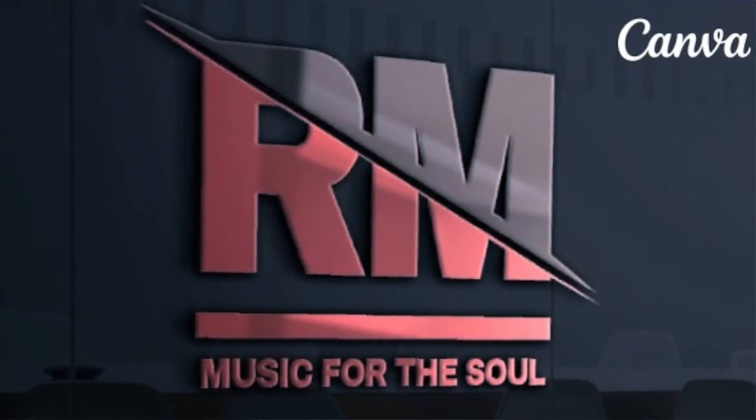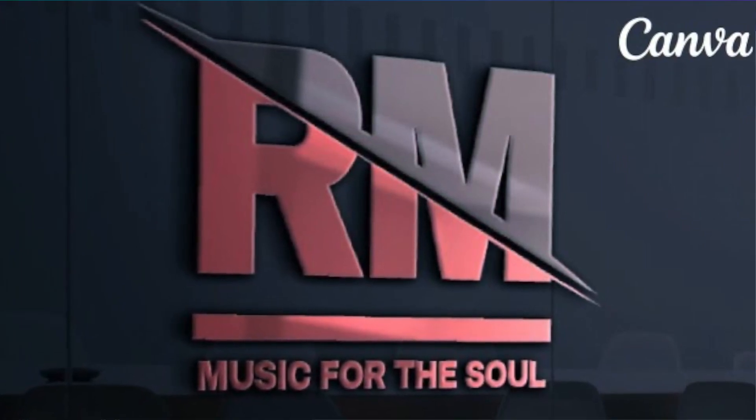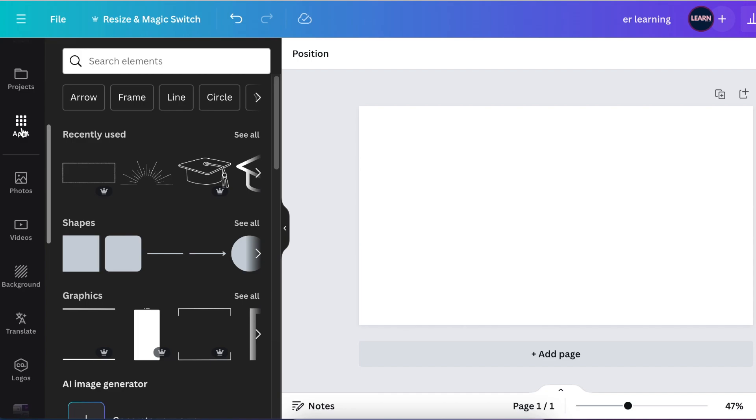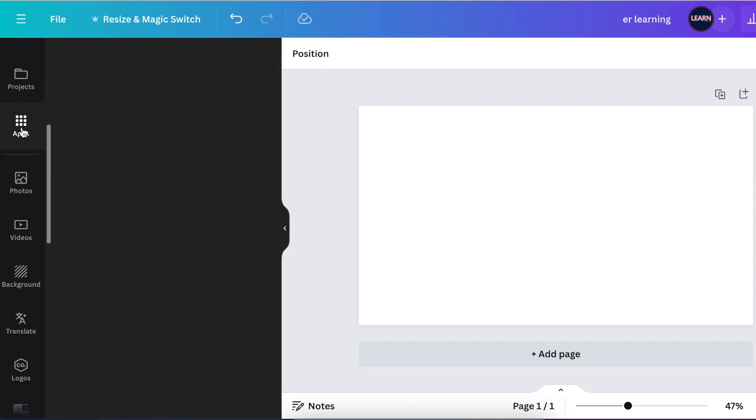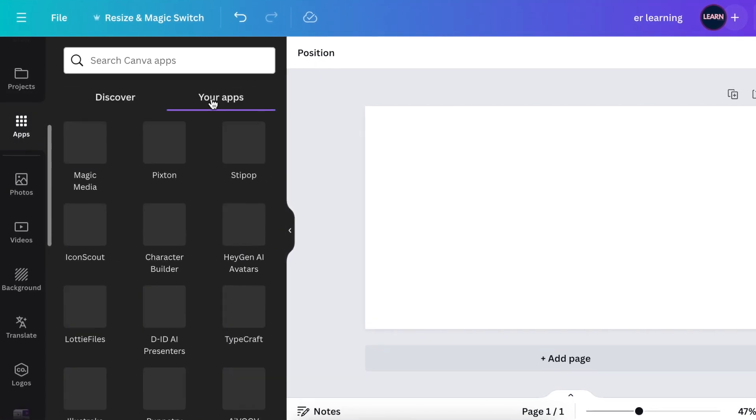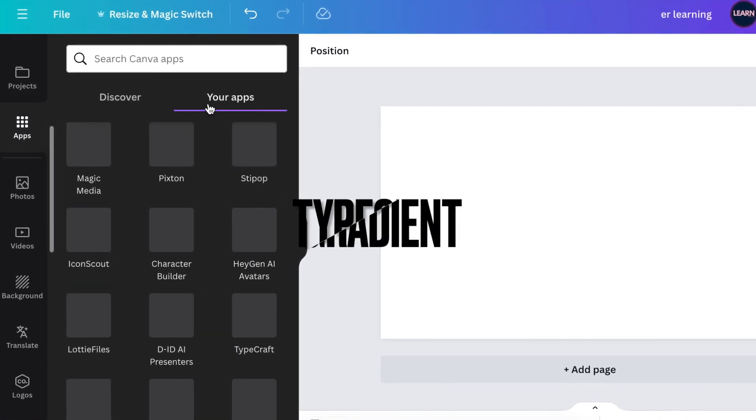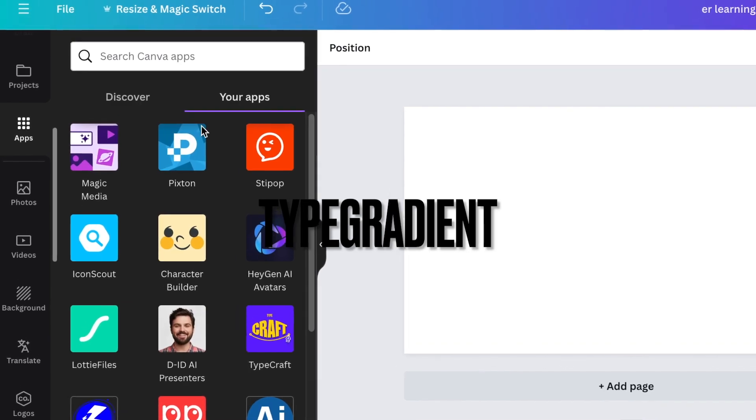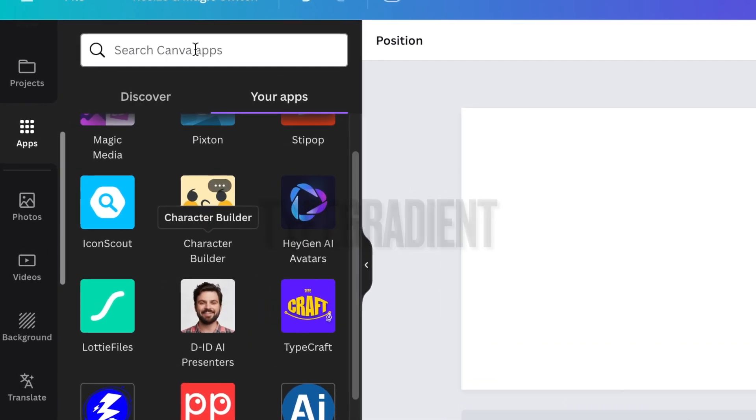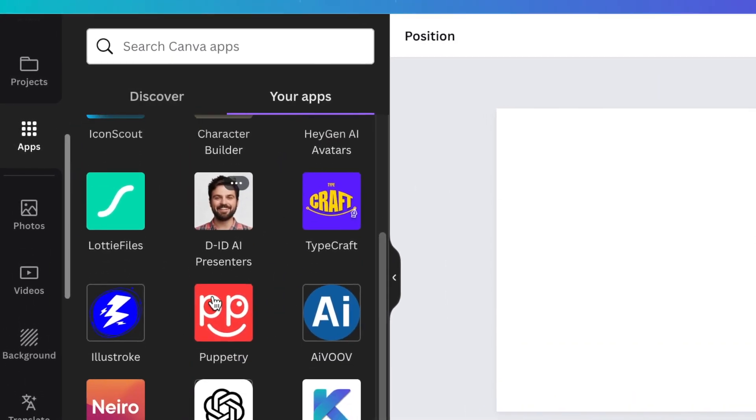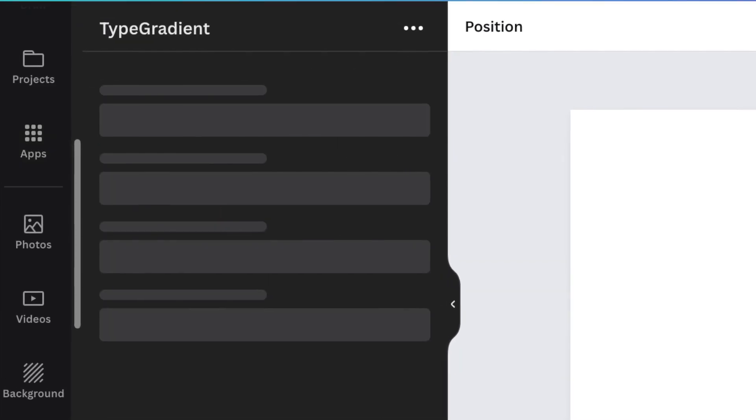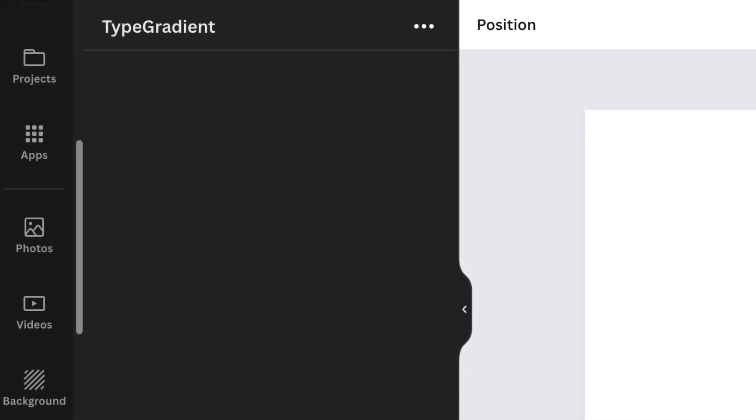You're going to scroll down and open up your apps. You're going to search for the type gradient tool, so you can either type type gradient over there. I have type gradient so I'm just going to open it up and then I'm going to add the name of the business.